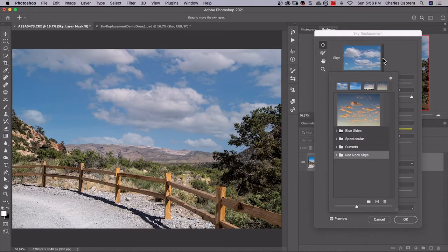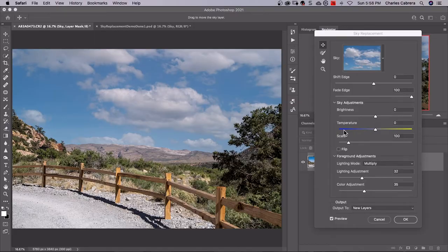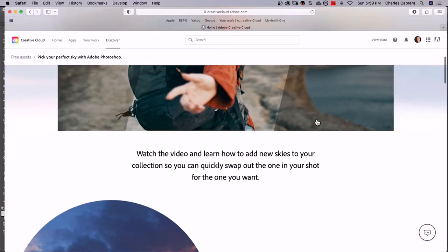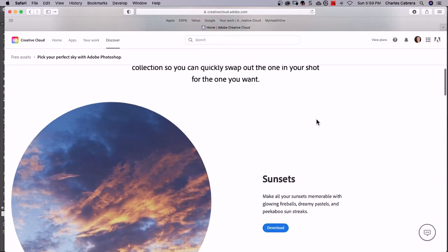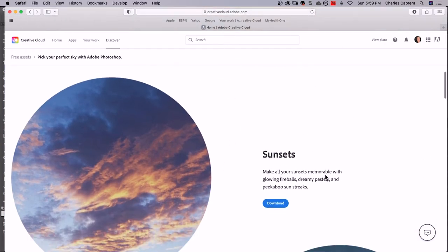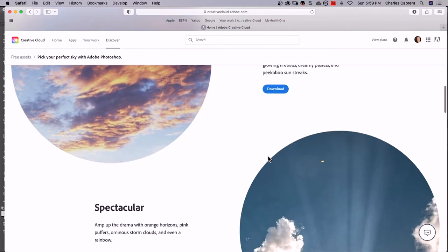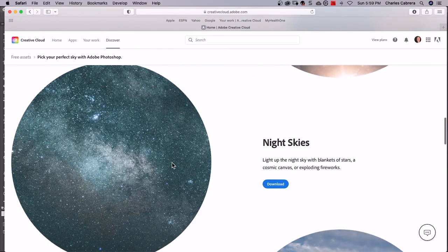Another new feature is you come up here to this gear and you come down to get more skies. This is going to take you to a web page. If you're logged into Adobe Creative Cloud, you will see this web page. It says pick your perfect sky with Adobe Photoshop. You can scroll down and you can see the free skies that are available from Adobe. Sunsets, spectacular.